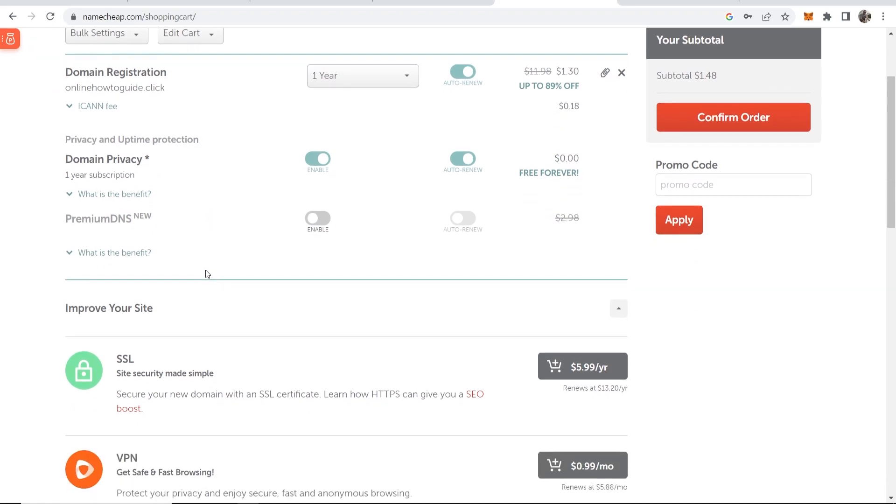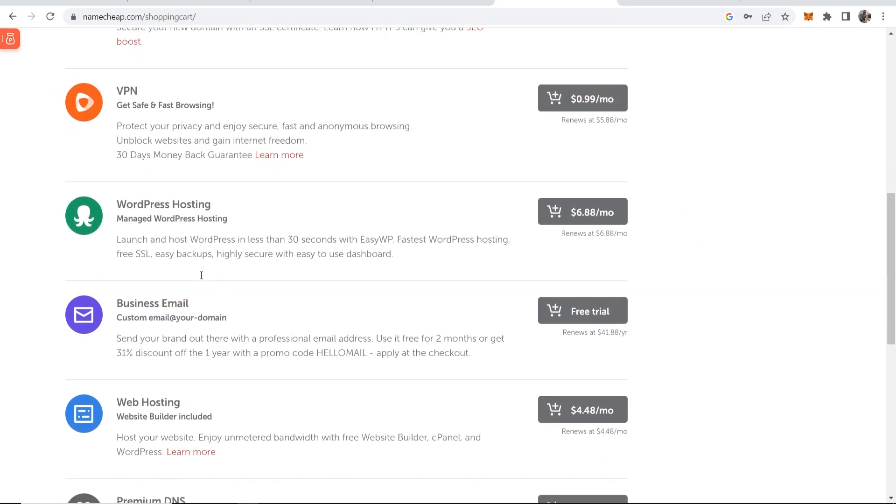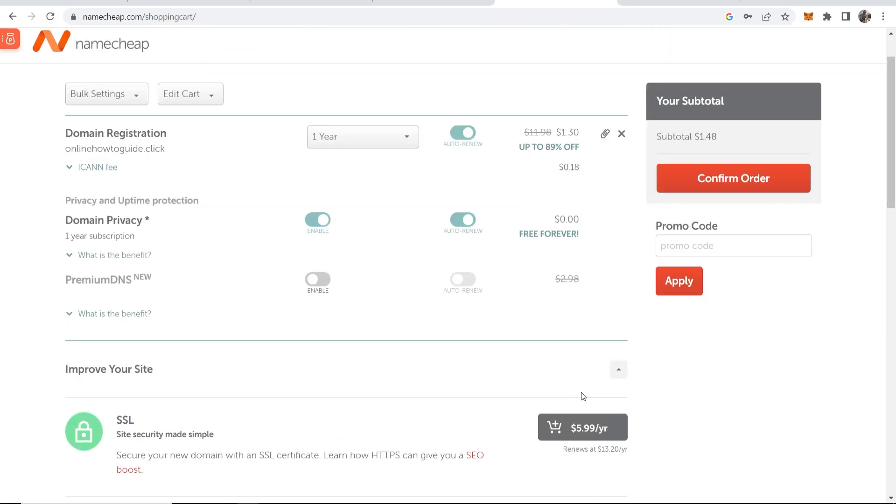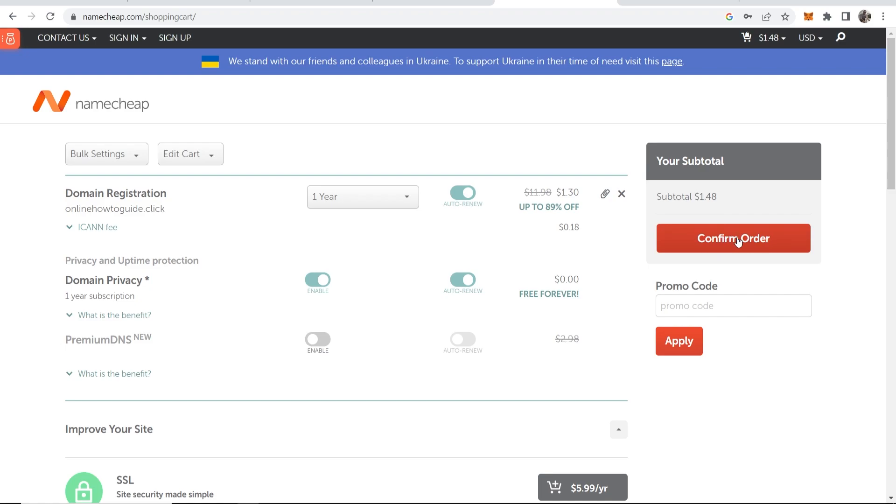Then scroll down here and you can add any of these if you wanted to but I never add any of these. The most important one is privacy and domain privacy. So go ahead and confirm that order.